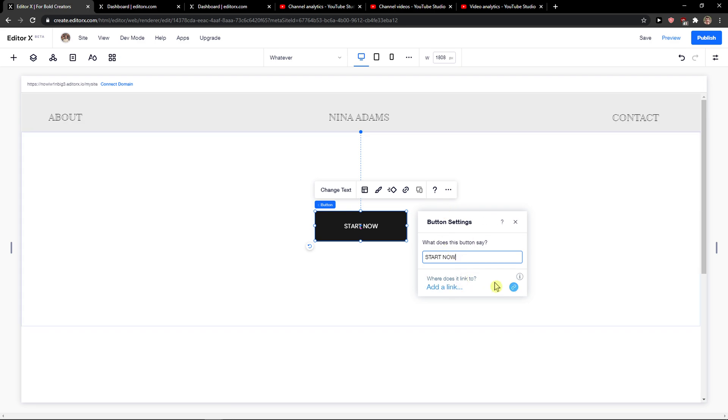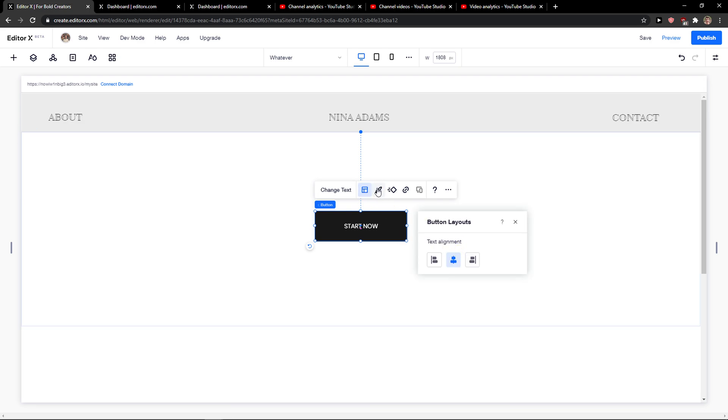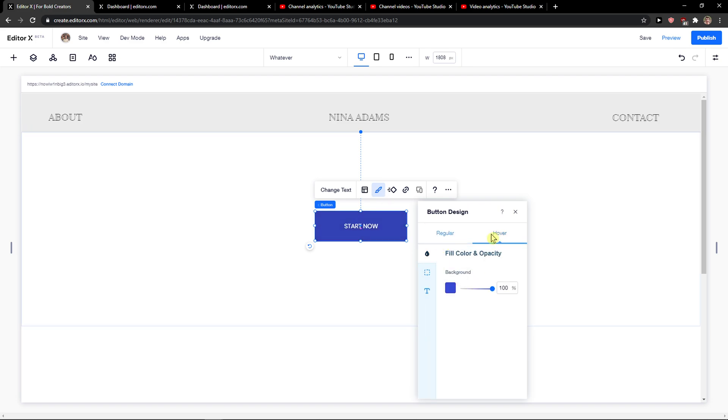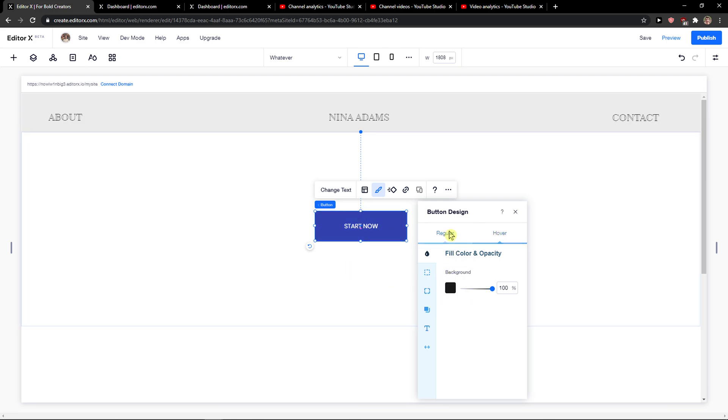You can choose where this links to, you can link it to somewhere. And you get design here, fill color and opacity, if you want to.